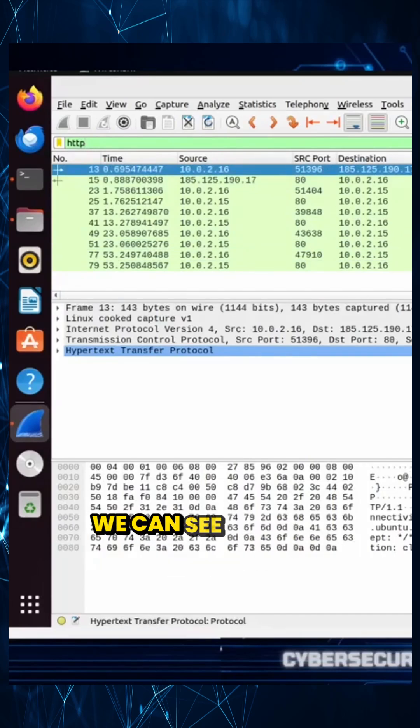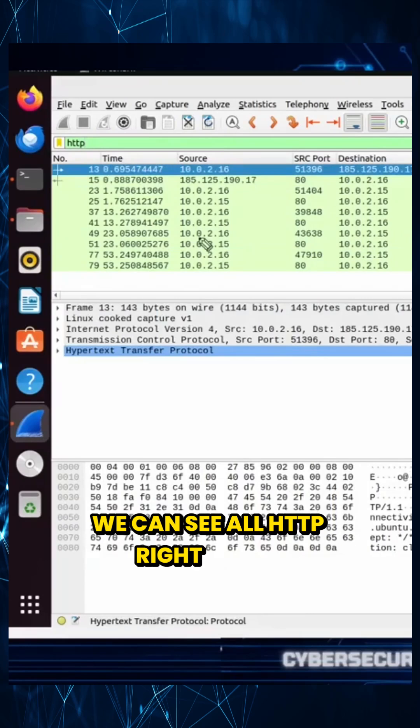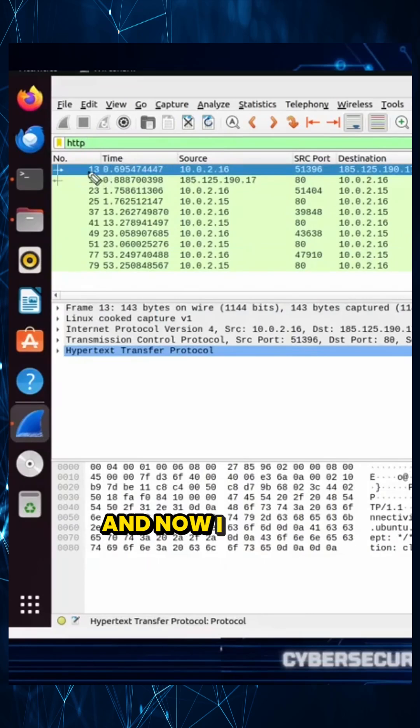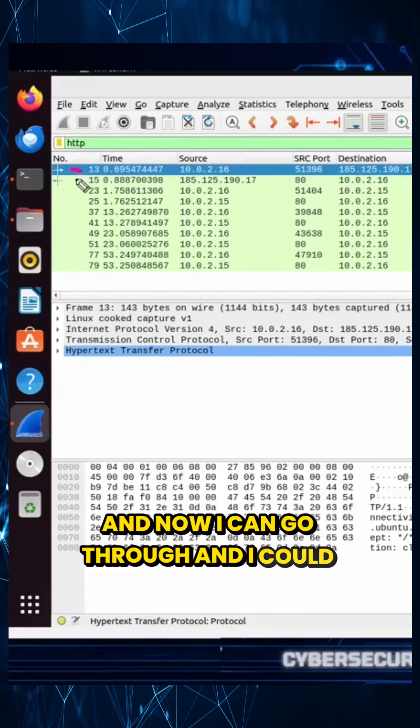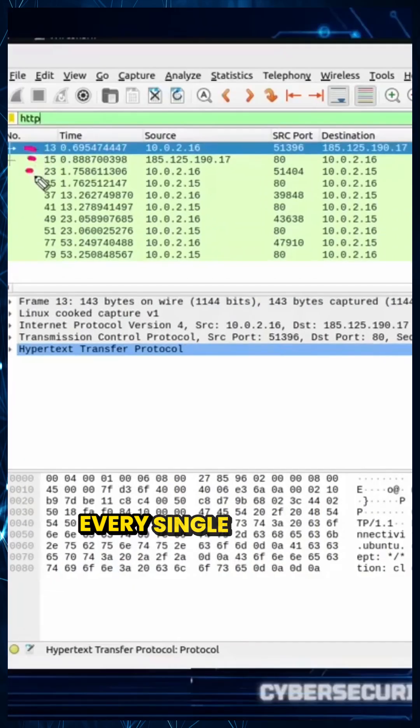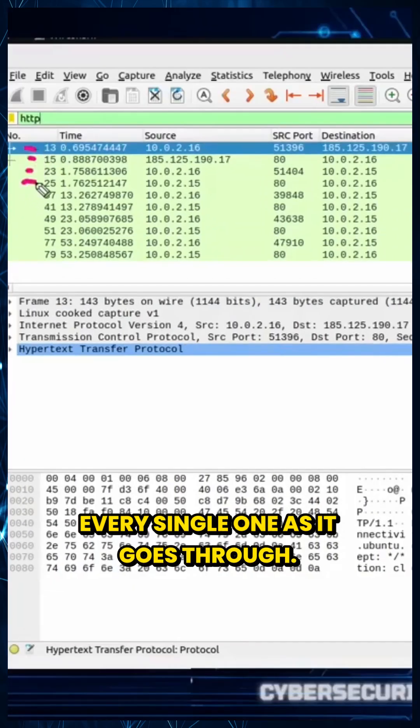Here's the protocol. We can see all HTTP right there. And now I can go through and I can count every single one as it goes through.